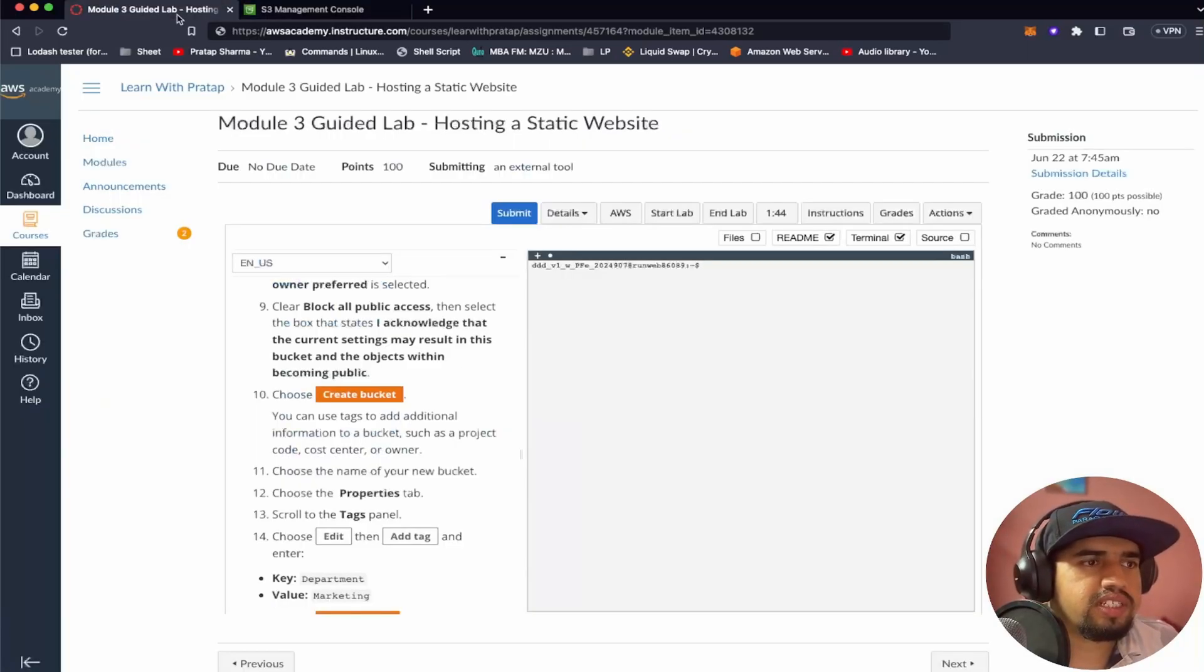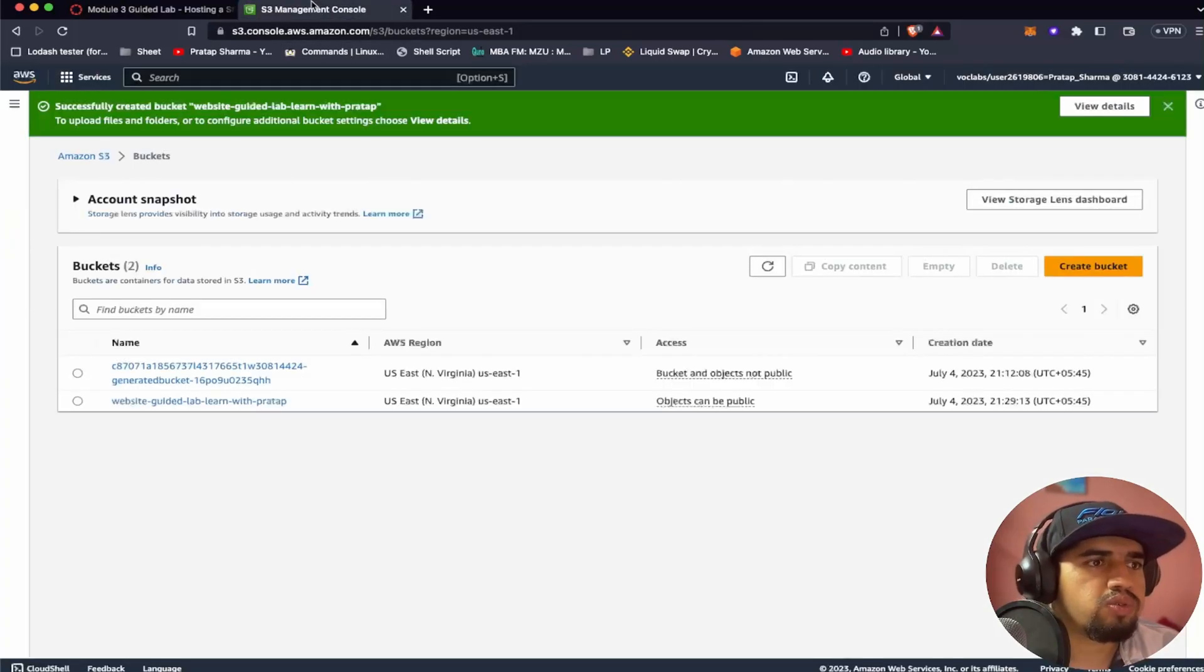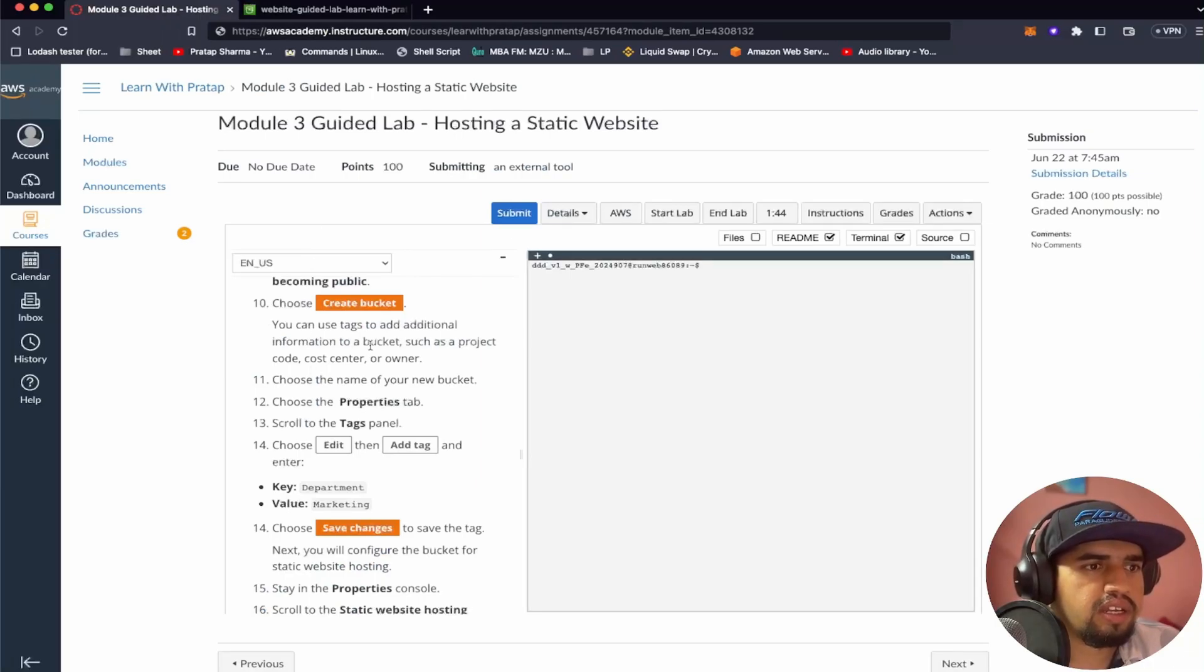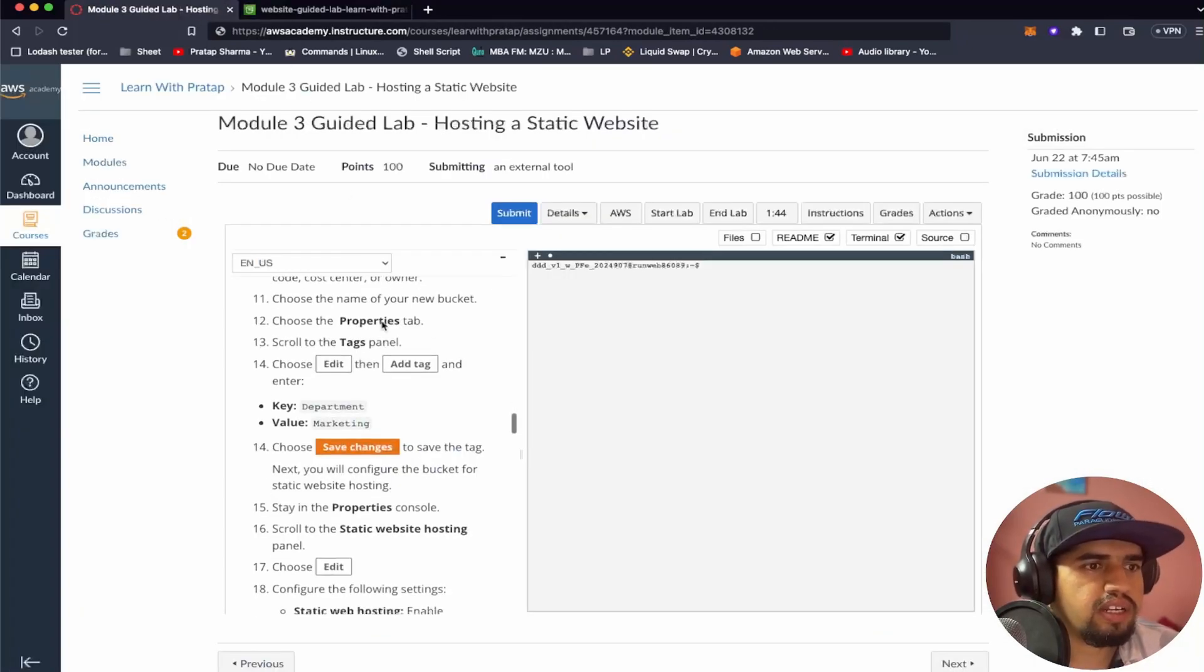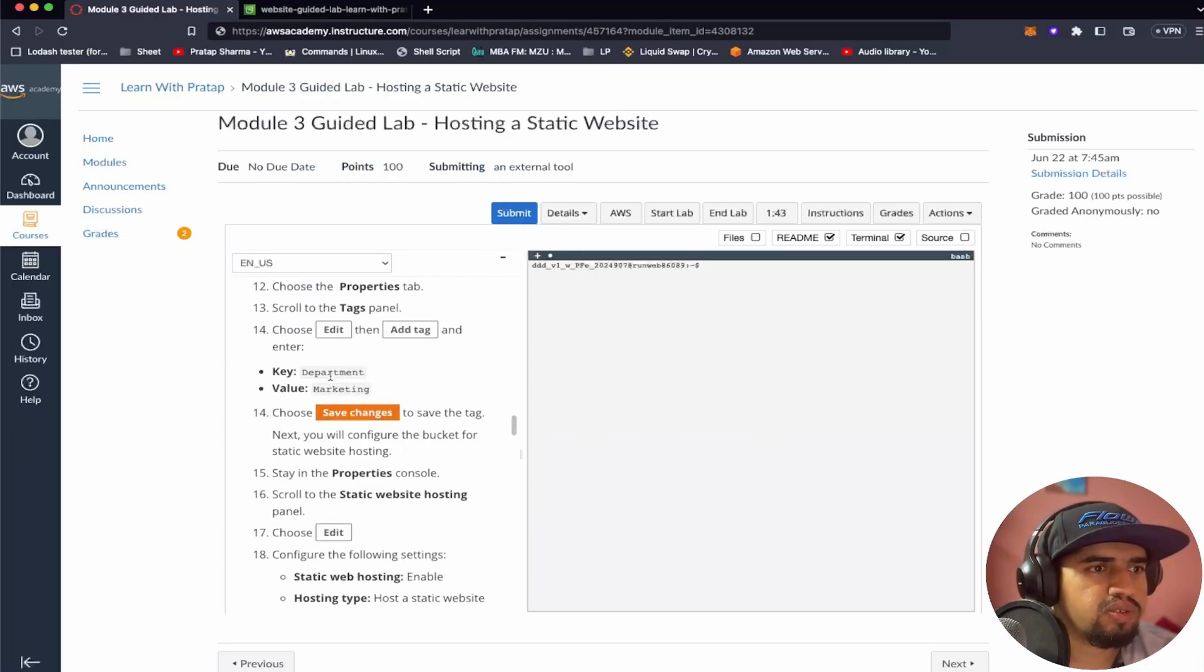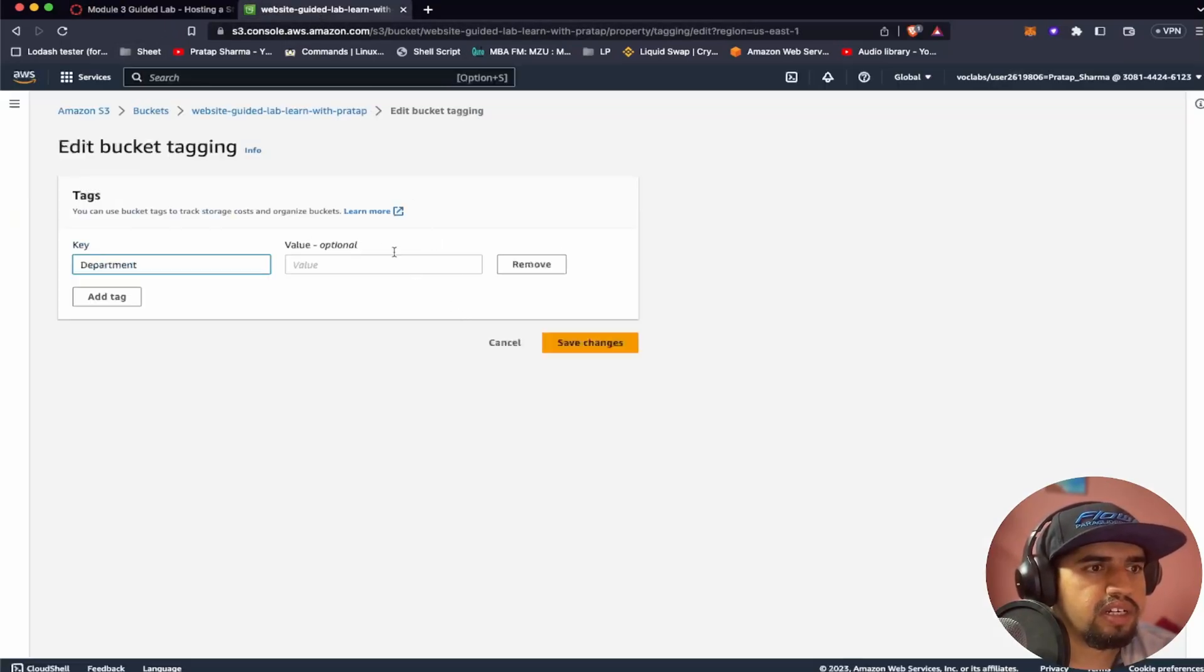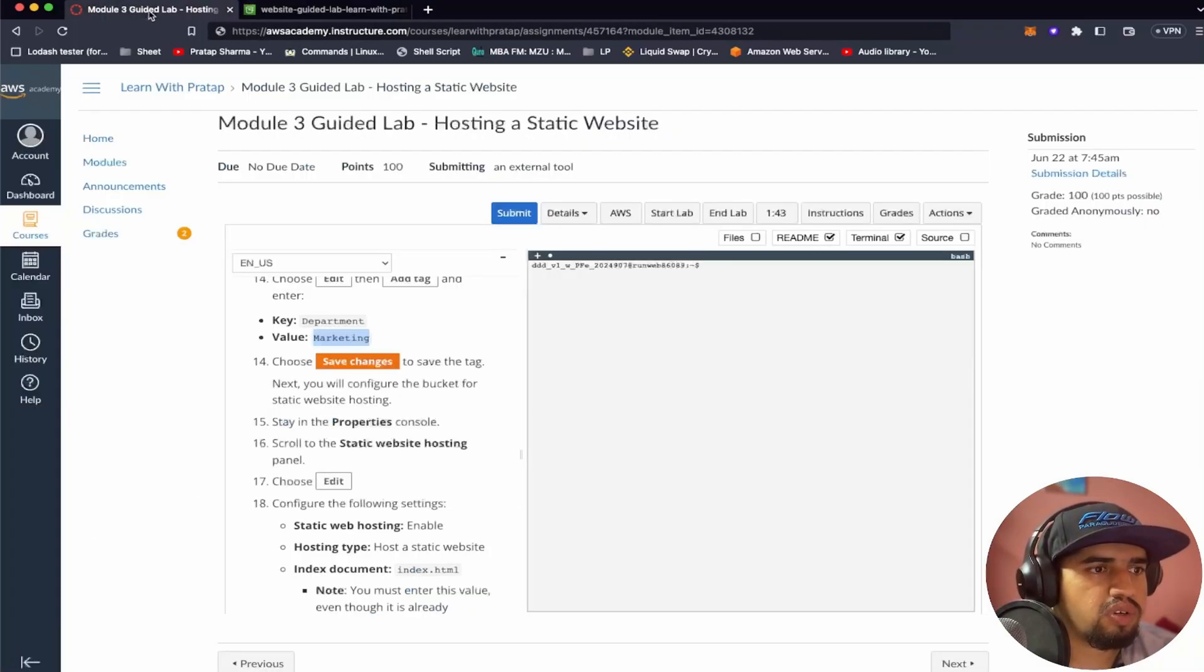So with this, we have created a bucket. You can use tags to add additional information to a bucket such as project code. Choose the name of the bucket. Now what we have to do is this was the bucket which we created. Let's go here and it's asking me to go to the properties. We'll go to the properties and then we will scroll to tags panel. We are in the tags panel. And then we can go to edit and then we can add tags. It's asking me to write department and marketing. Let's say department. And then we can say value marketing. Next you will configure the bucket. We have to save changes.